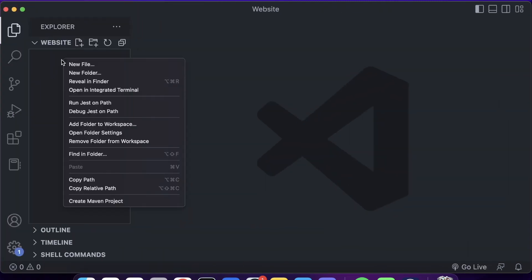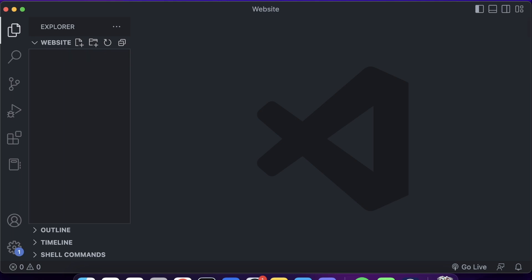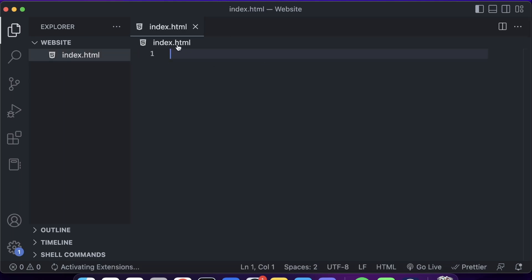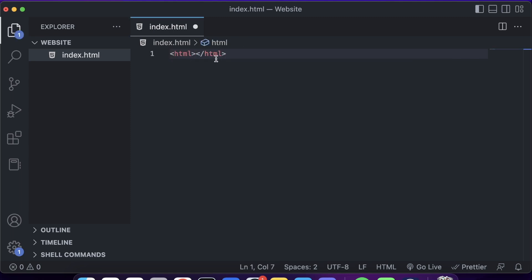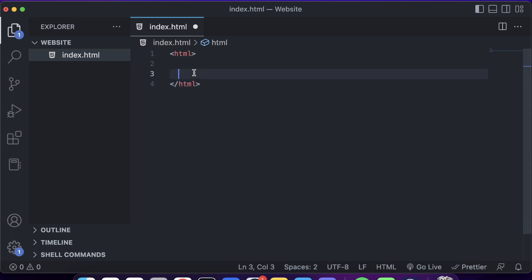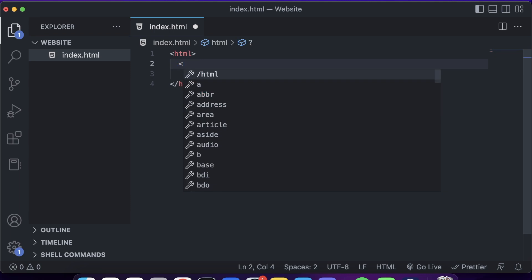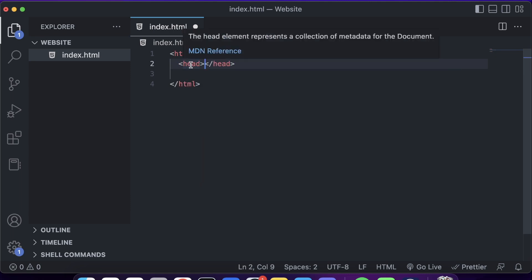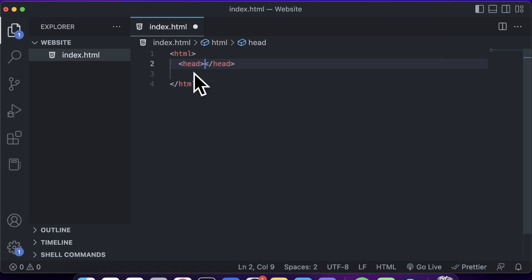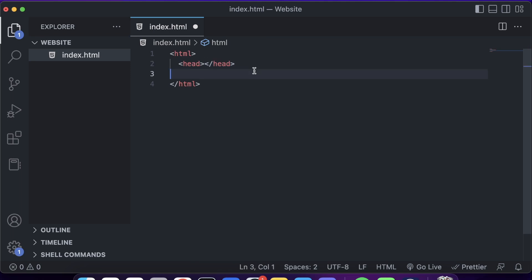There's nothing in this folder yet, so let's create a file called index.html. Every HTML file ends with .html. Inside each file we have an HTML tag, which is closed by a closing tag. Inside the HTML tag we also have a head tag. The head represents a collection of metadata for the document — it tells the browser and search engines what the content is going to be about.